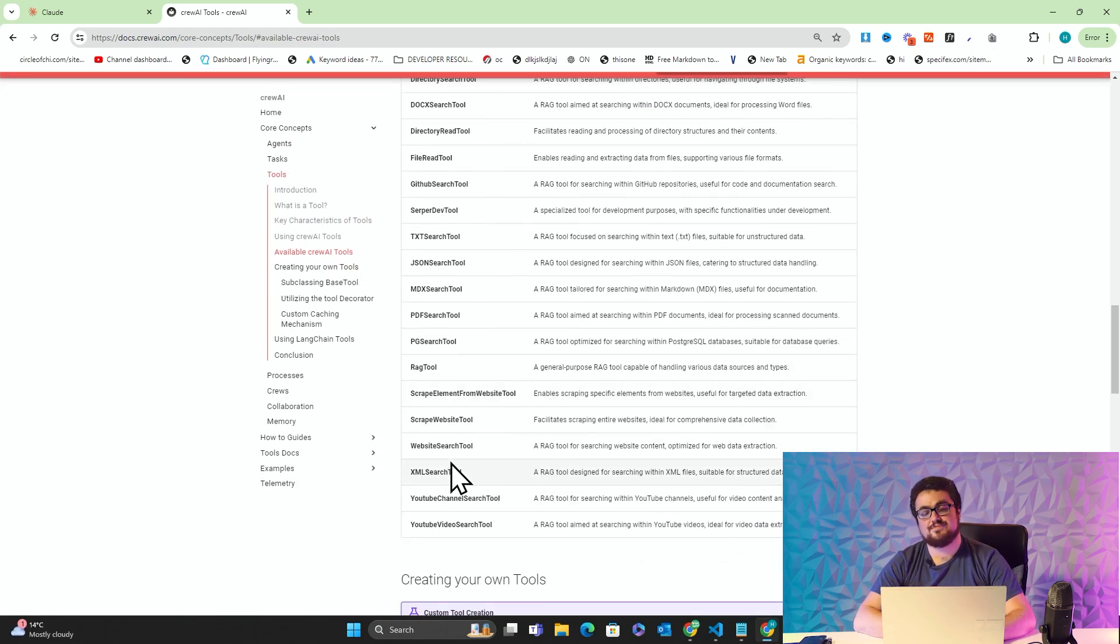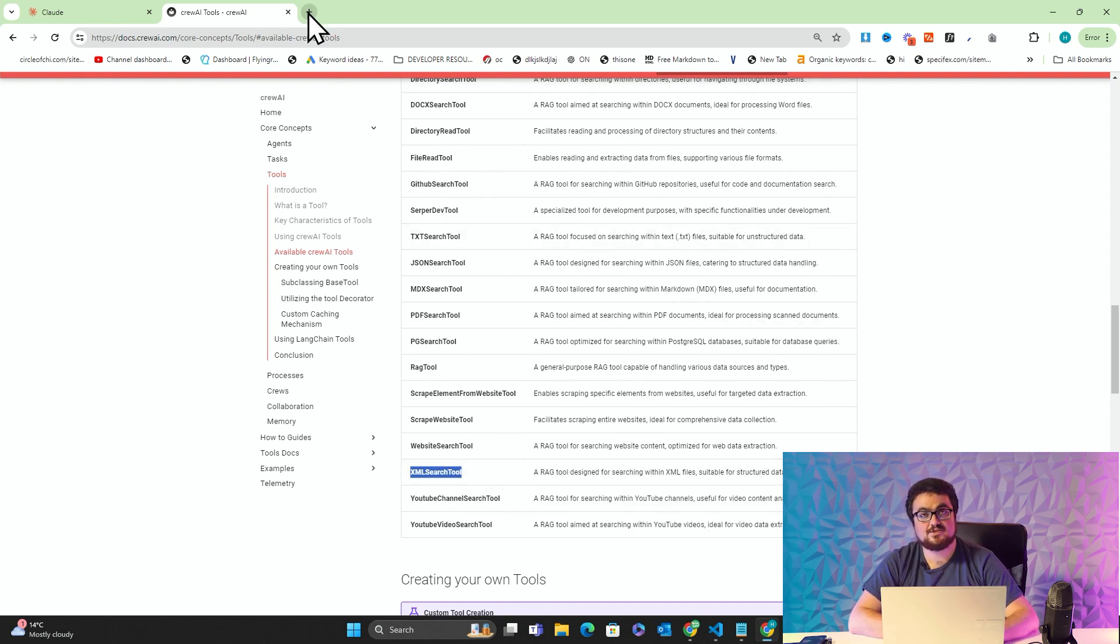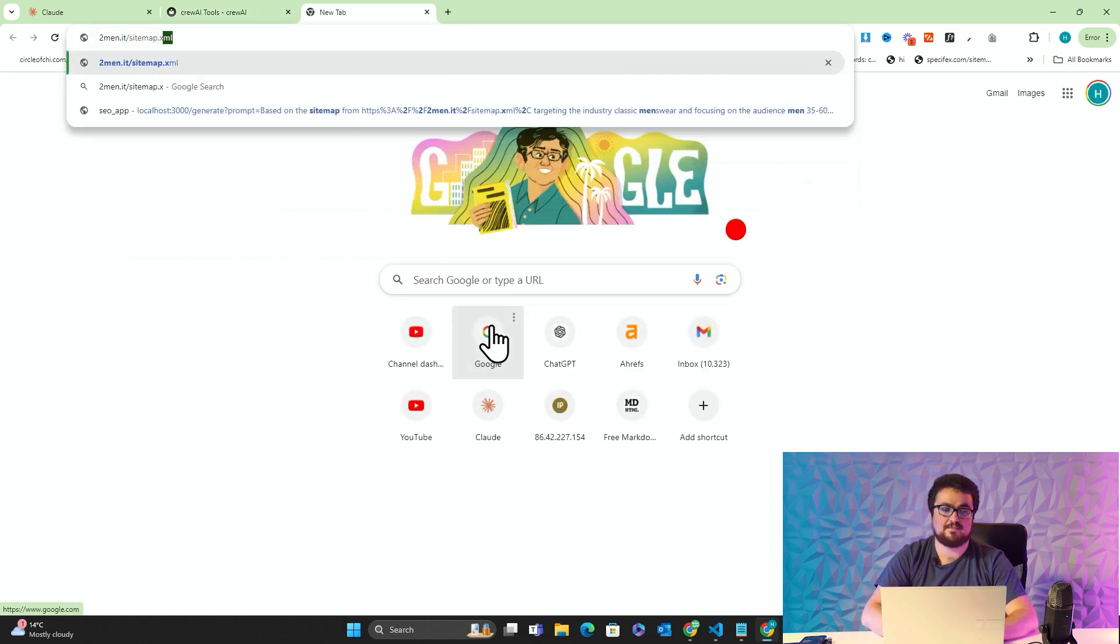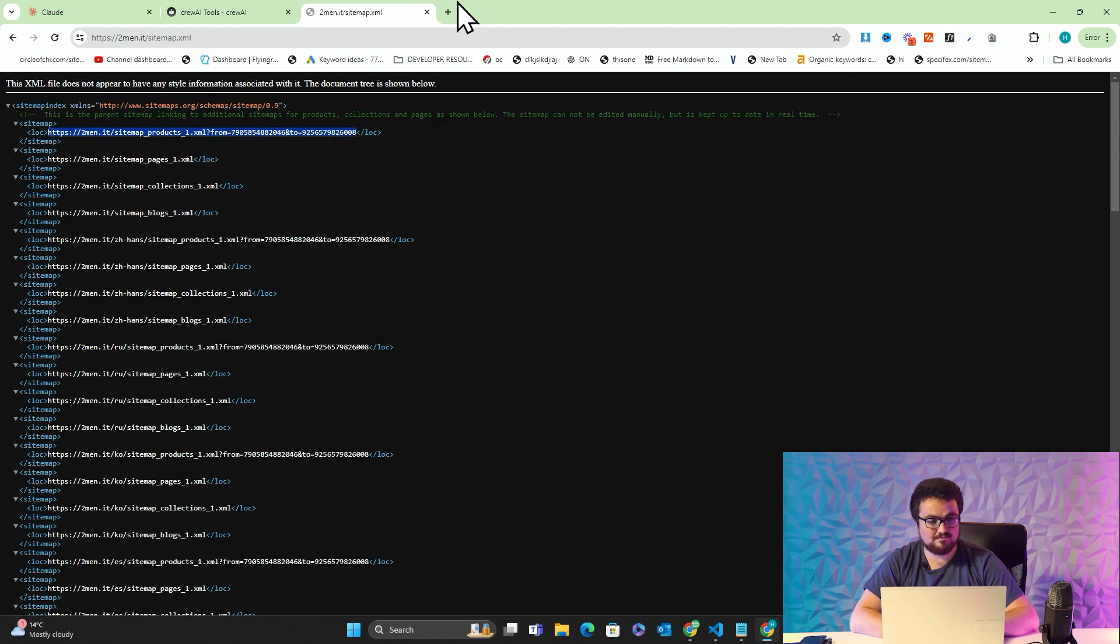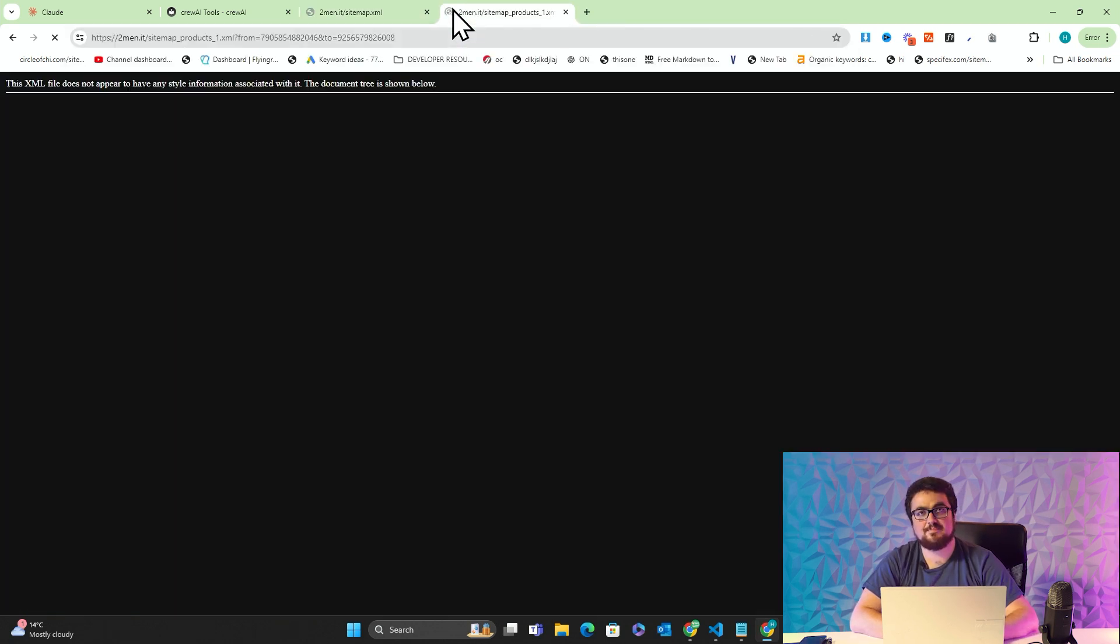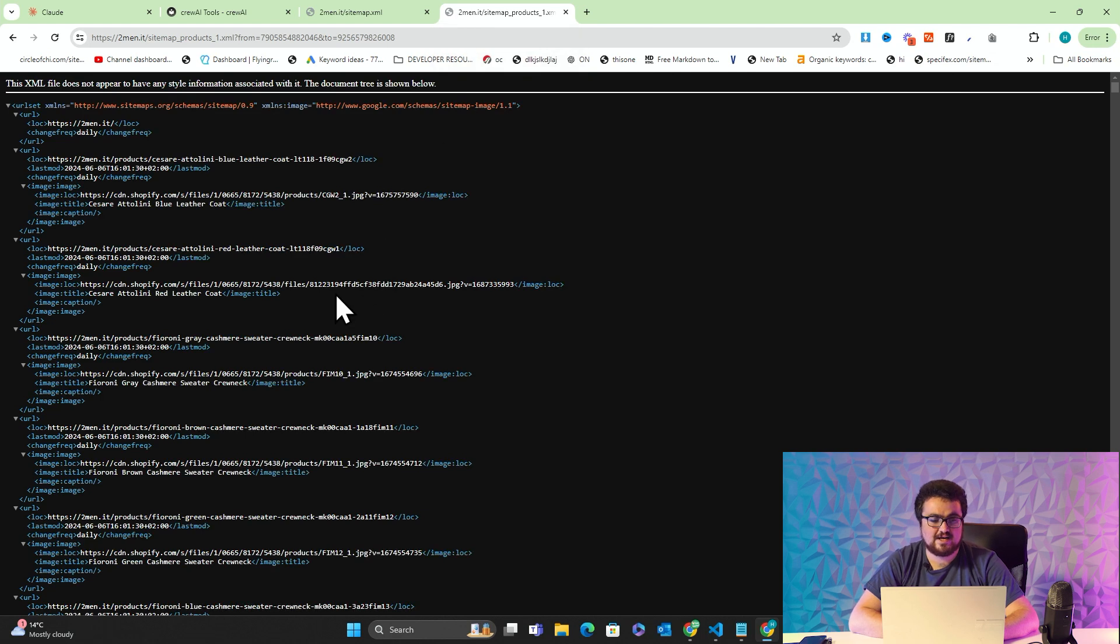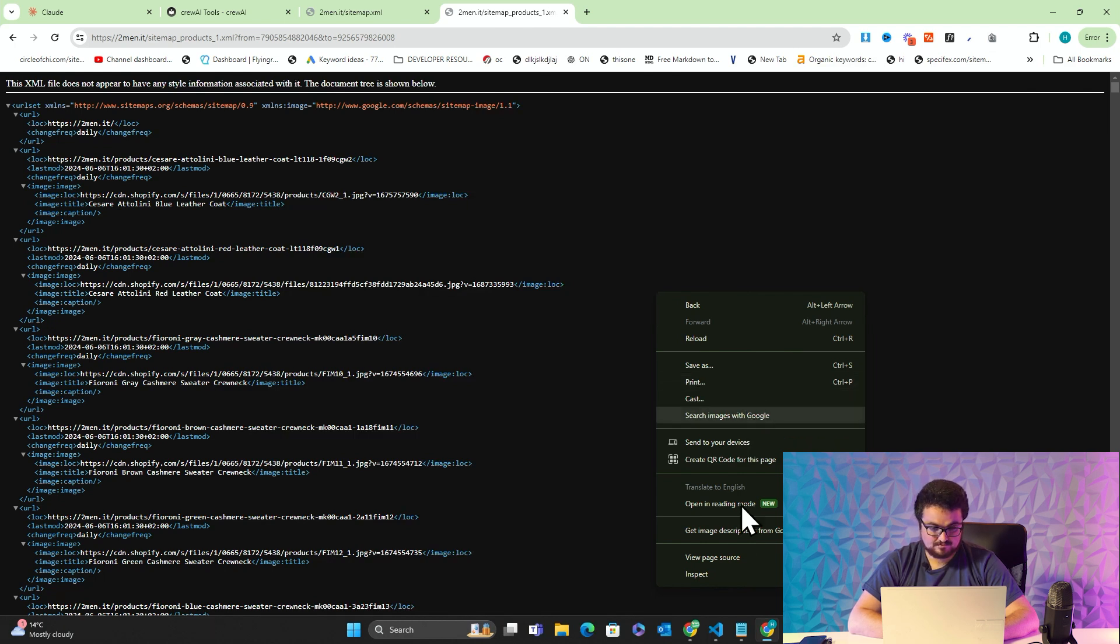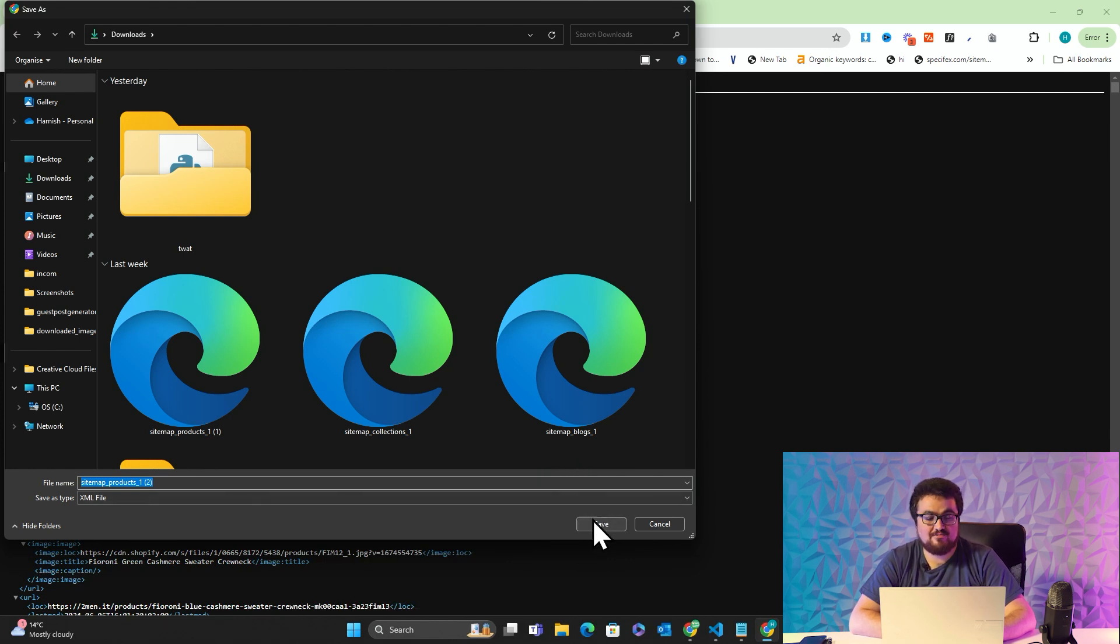One of these options is actually an XML search tool. If you don't know, sitemaps use XML. If I go on twomen.it slash sitemap.xml and open the product one, this is the product sitemap which specifically for Shopify actually has CDN image links, which is why this works for Shopify and not for WordPress. Right click and save as.